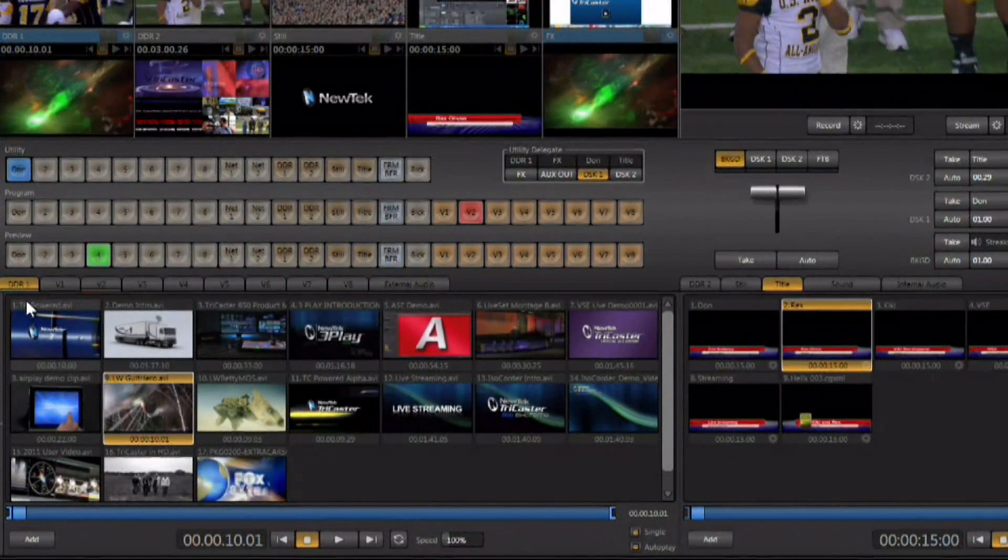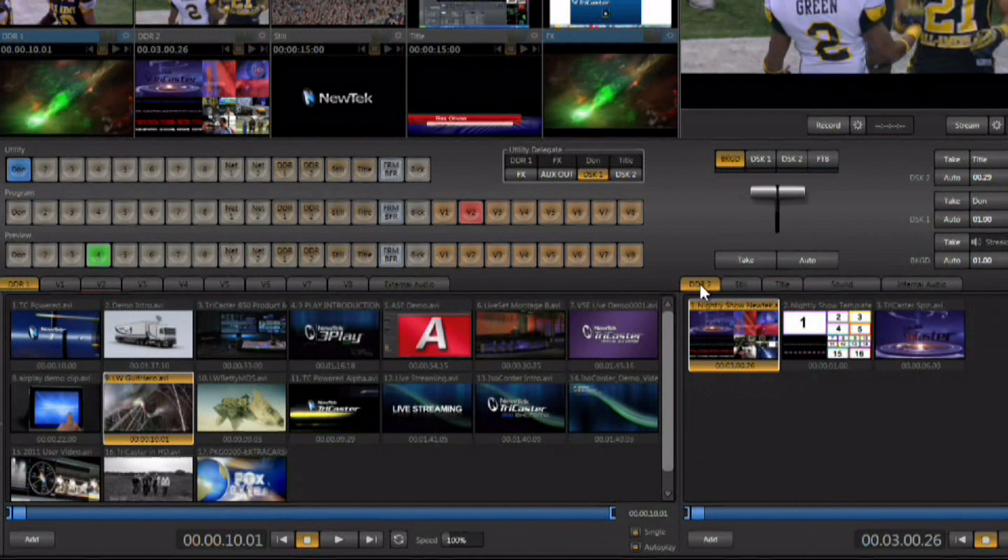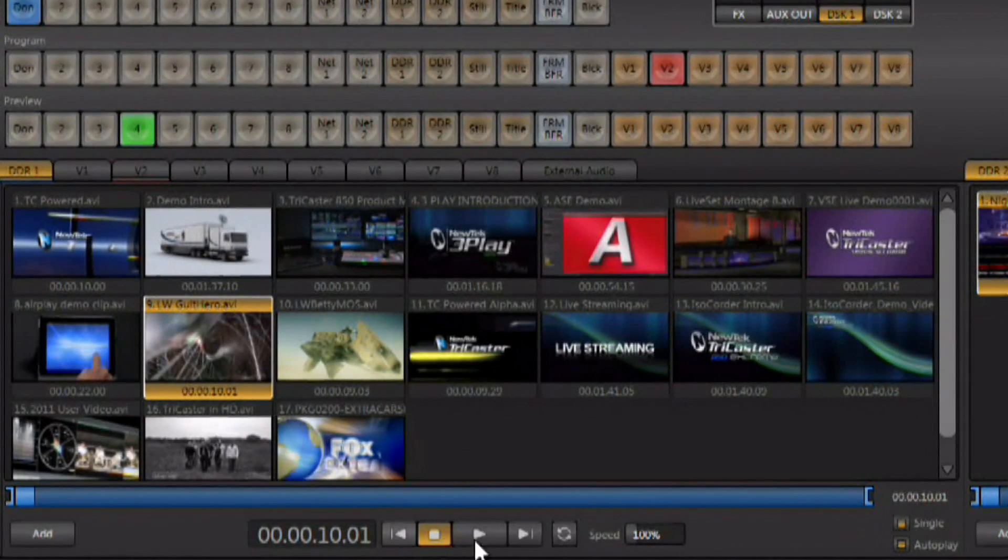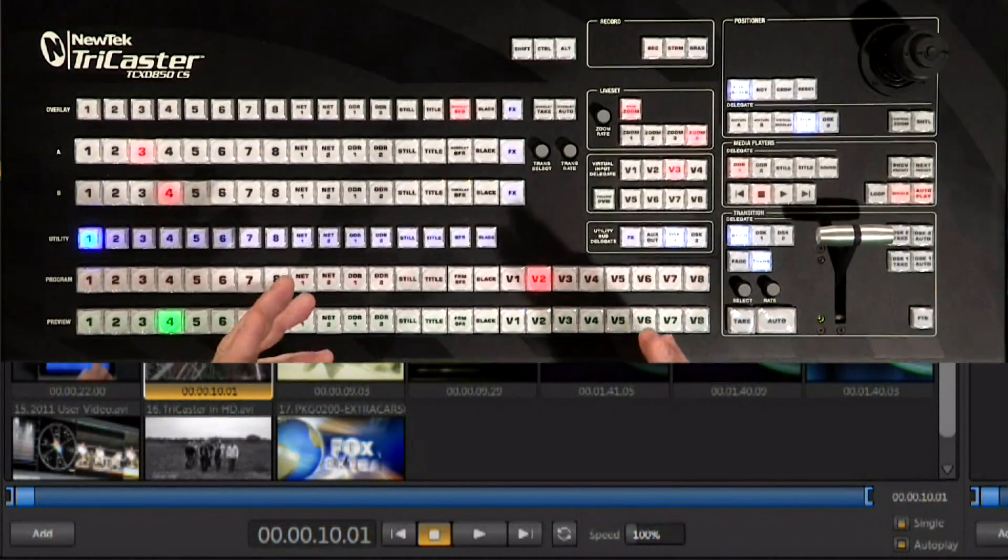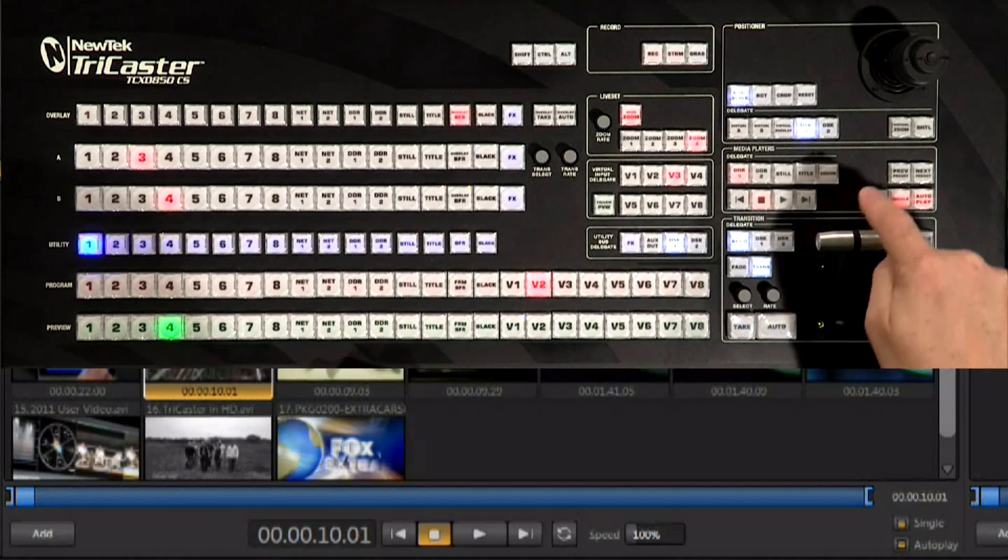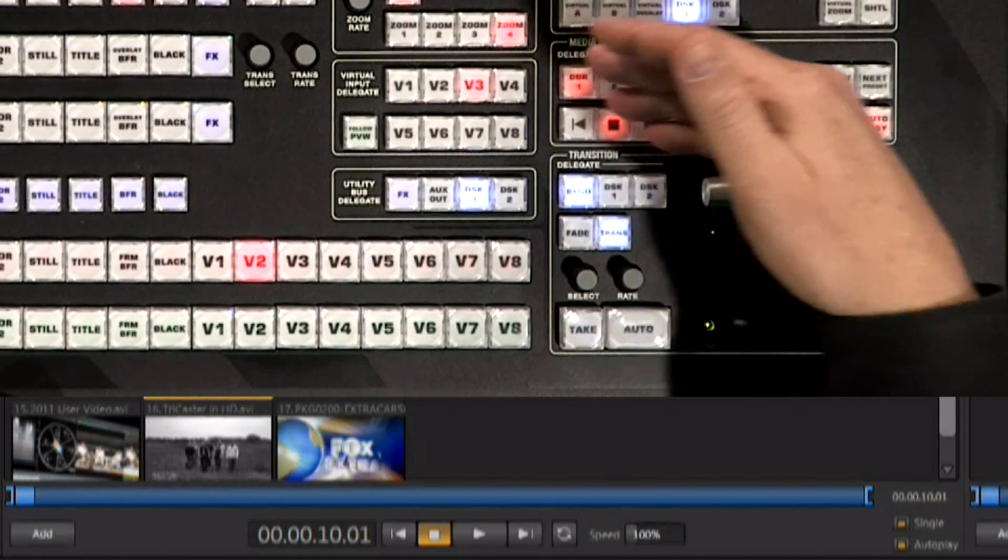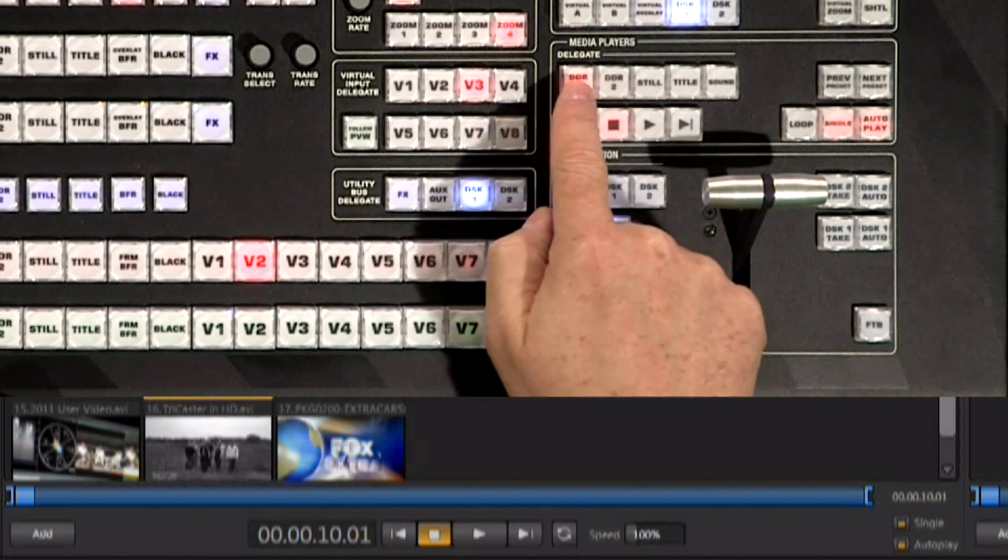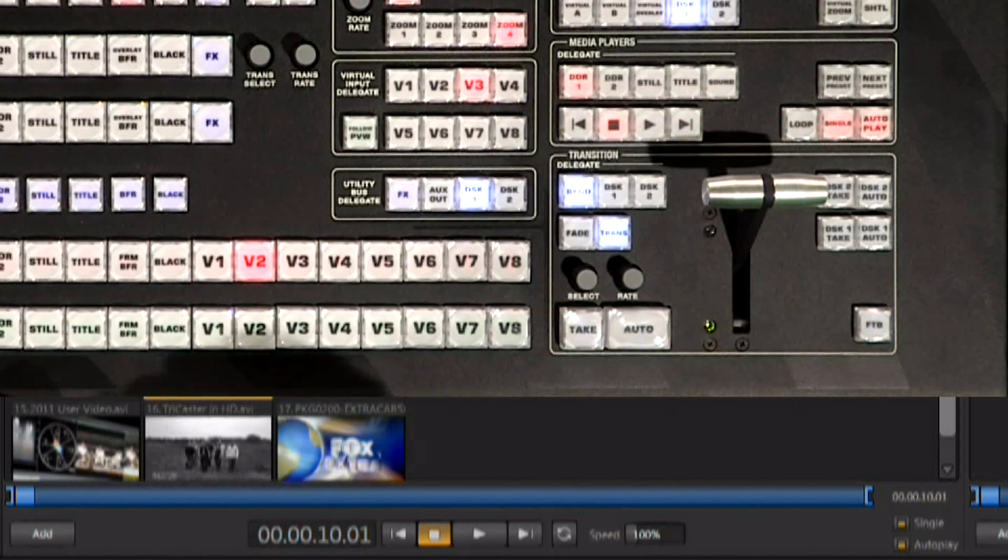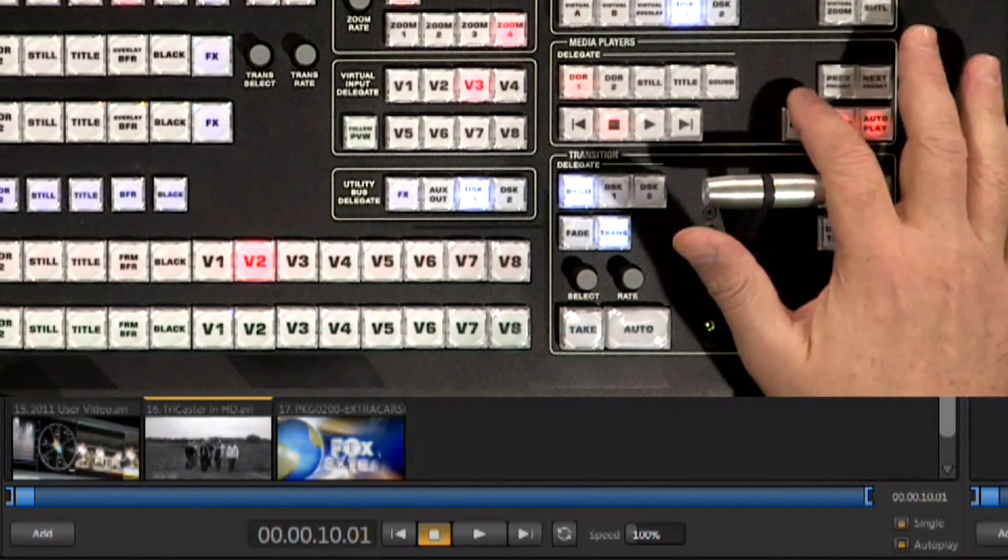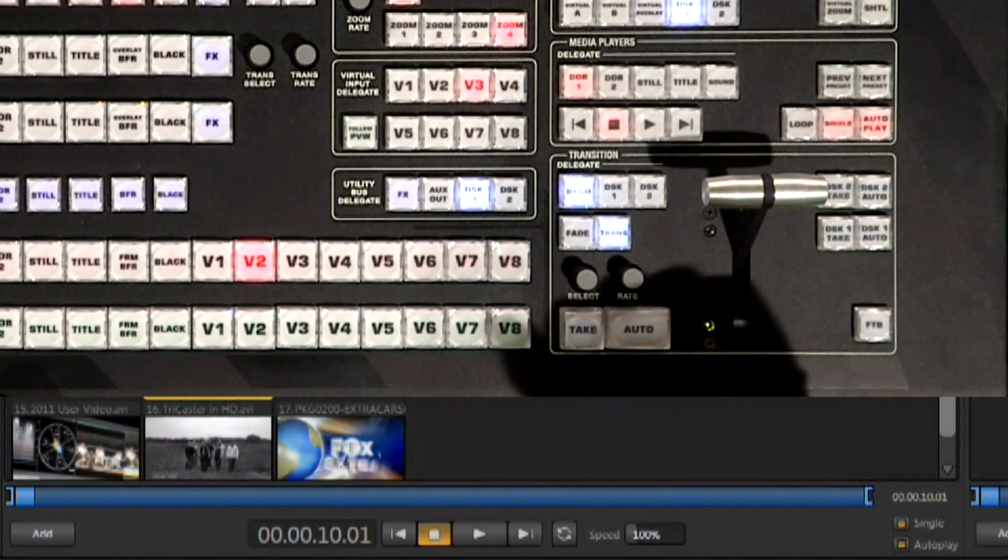The DDRs are located here. There's DDR1 tab and the DDR2 tab. Notice that there are transport controls along the bottom. You also have controls available for these DDRs from the control surface. There's a media player section here on the control surface where you have control over the DDRs, the stills, the titles, and the sounds player with transport controls and some variable control over here as well.